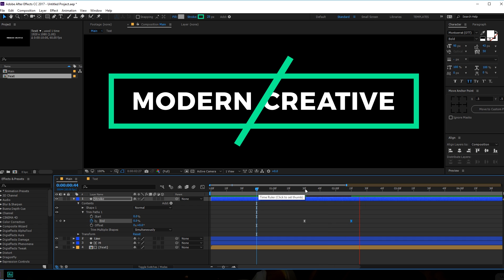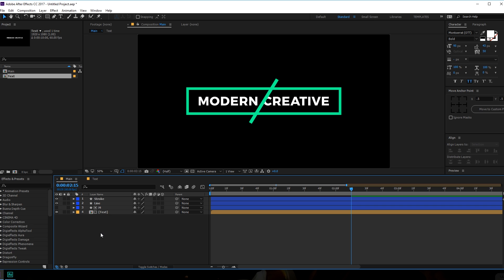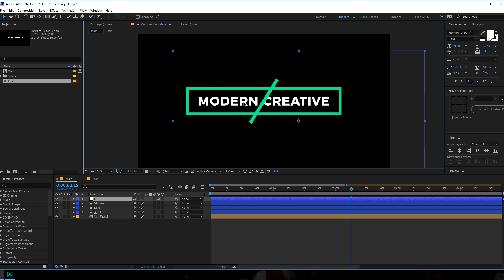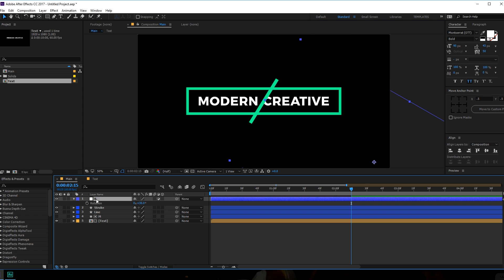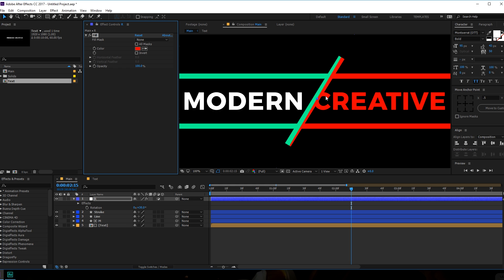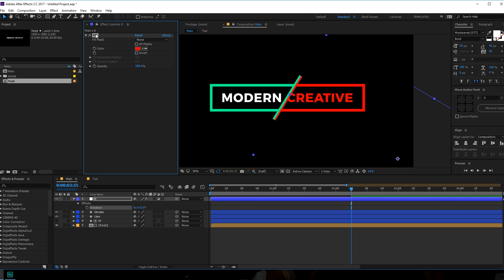Let's create a new adjustment layer — hit Ctrl+Alt+Y — and rename this to 'R' for right side. I'm going to bring this adjustment layer into position and rotate it. I'll add a fill quickly just so I can see the line and be more precise. 31 degrees looks perfect — then we can just delete the fill.